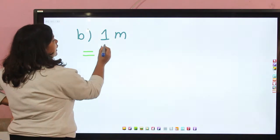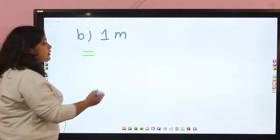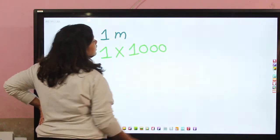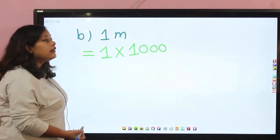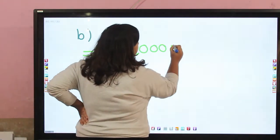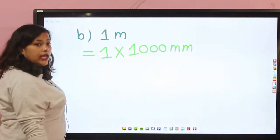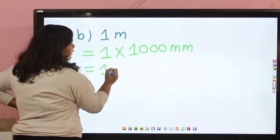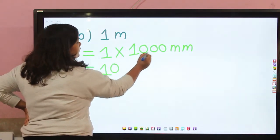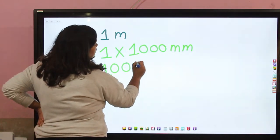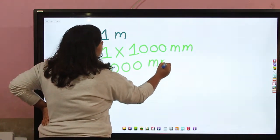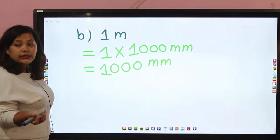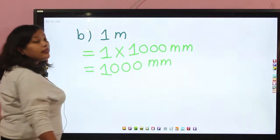Now let's see another example. Here we can see 1 meter and 1 millimeter. We have to convert it to millimeter. So 1 into 1000 — we write millimeter. We get the answer: 1 times 1000 is 1000, and then we add 1 millimeter. If we convert 1 meter into millimeter, we will get 1000 millimeter, and so 1 meter and 1 mm equals 1001 millimeter.